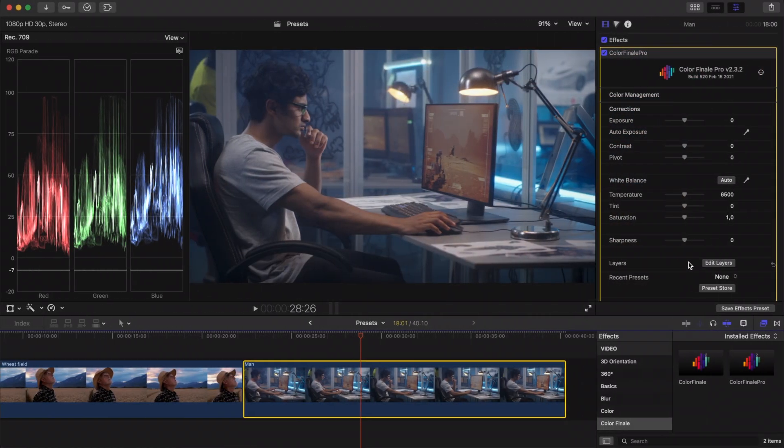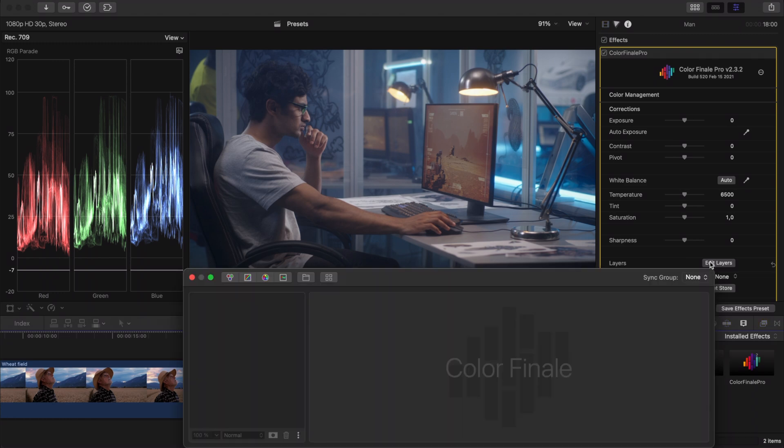Now let's add another clip to the timeline to check how well the preset works with other clips. Go to the layers panel.